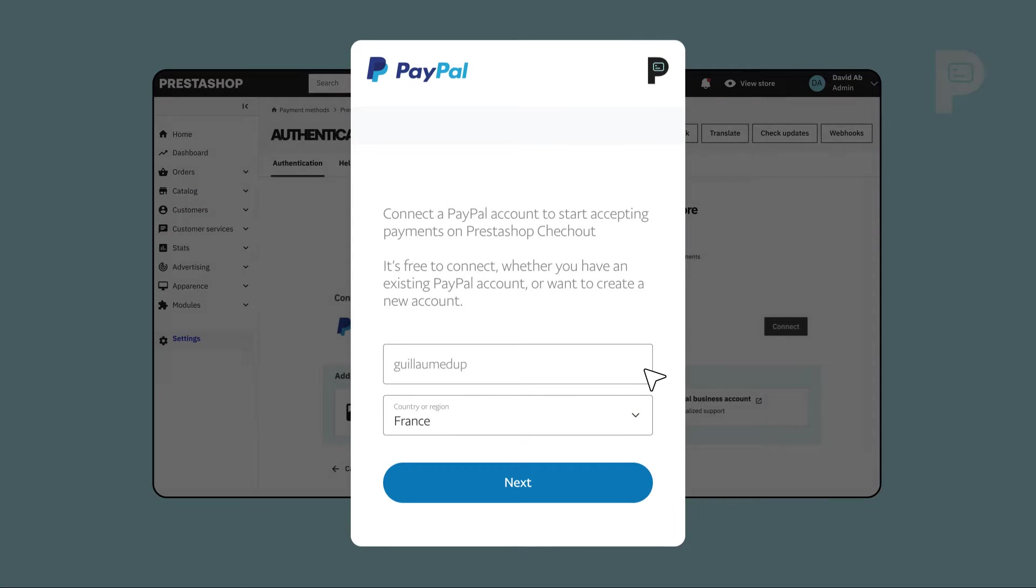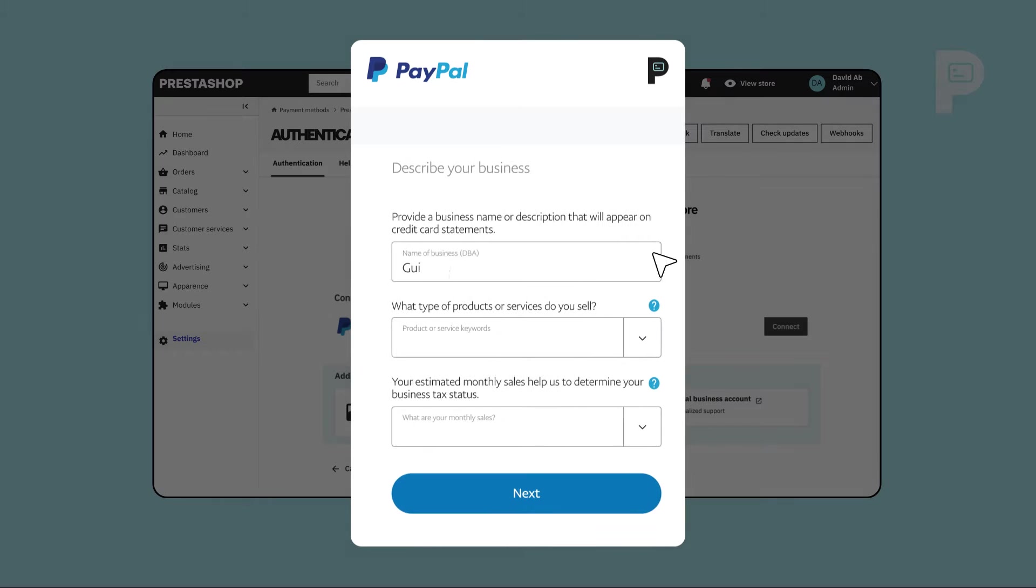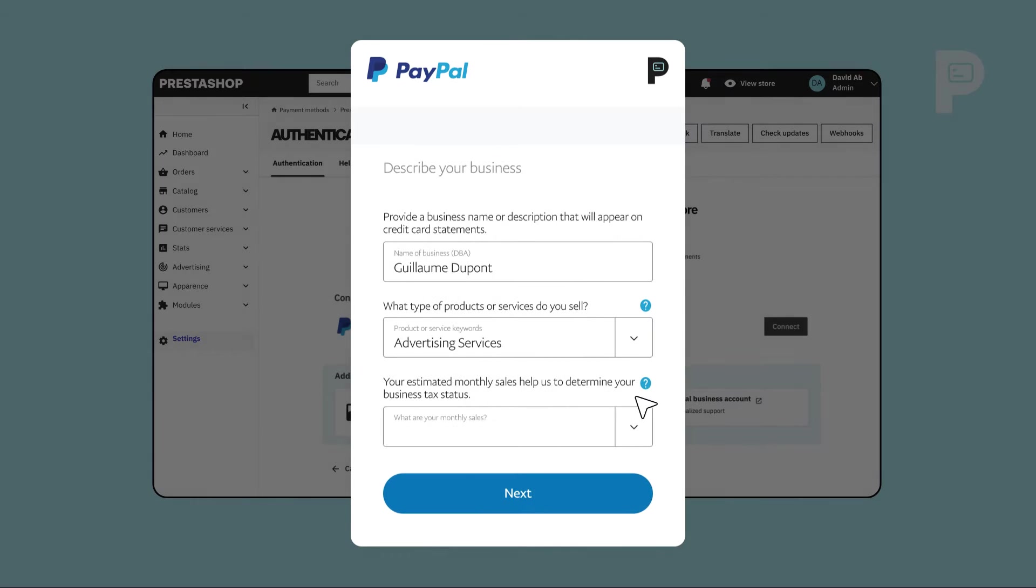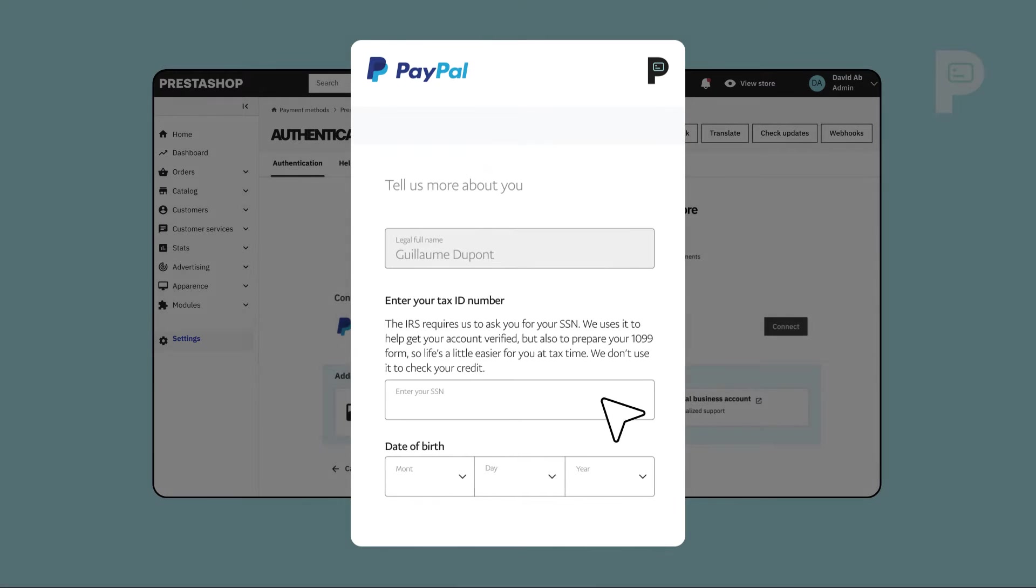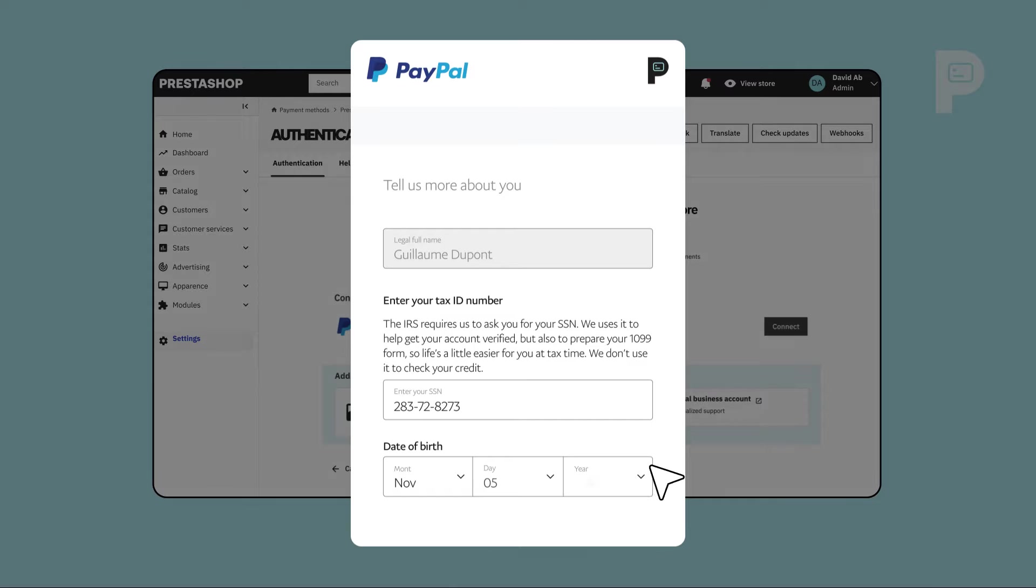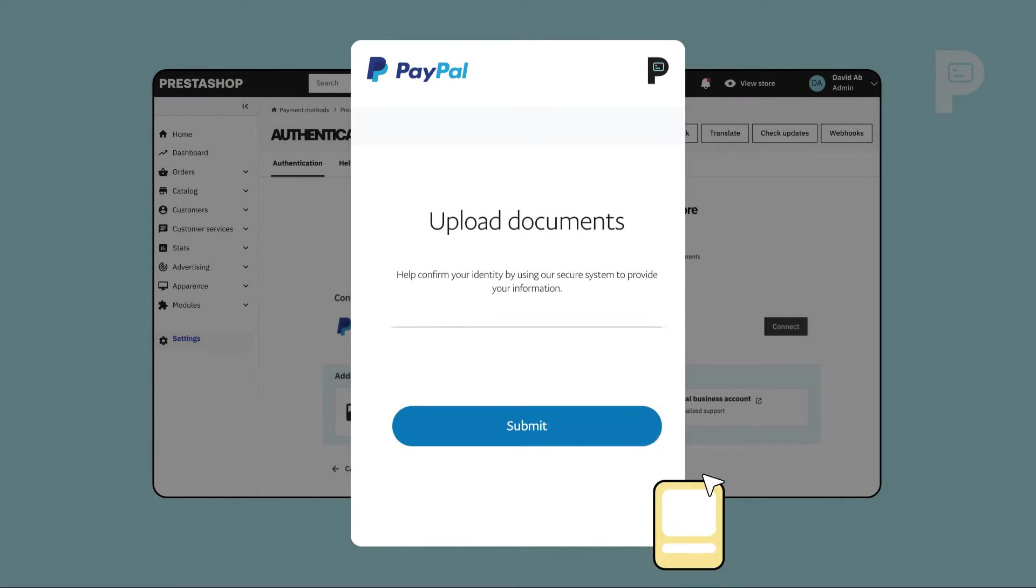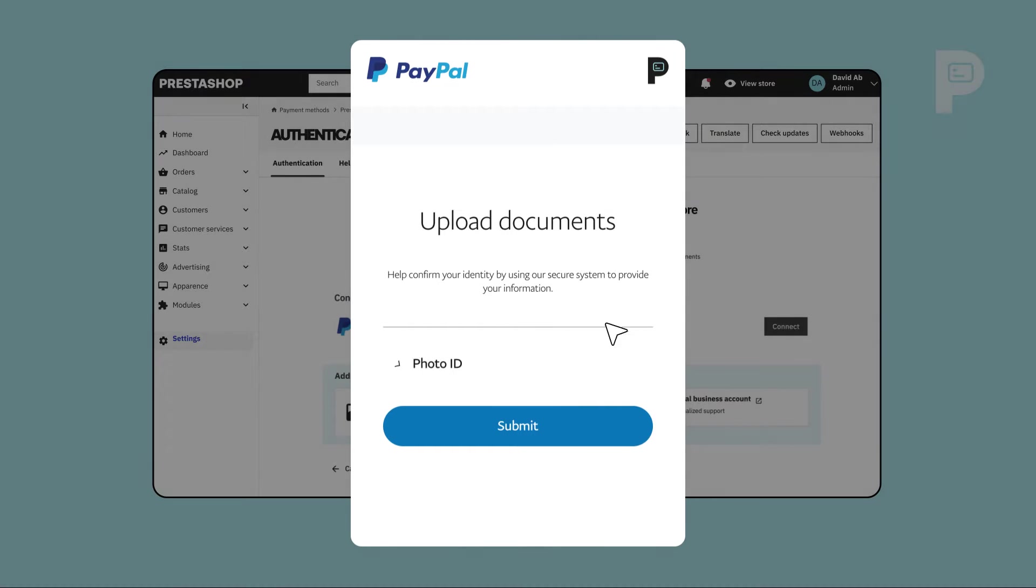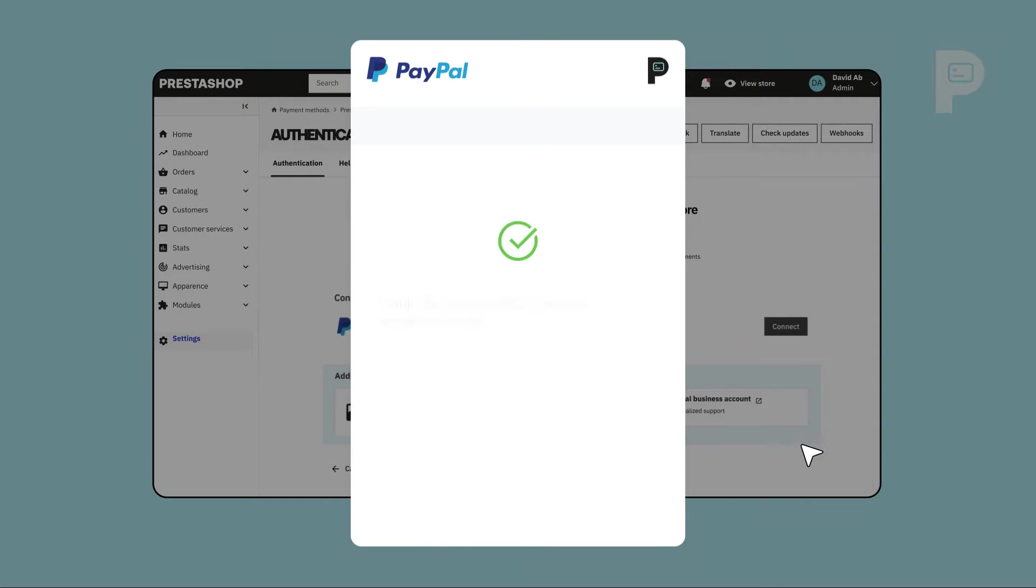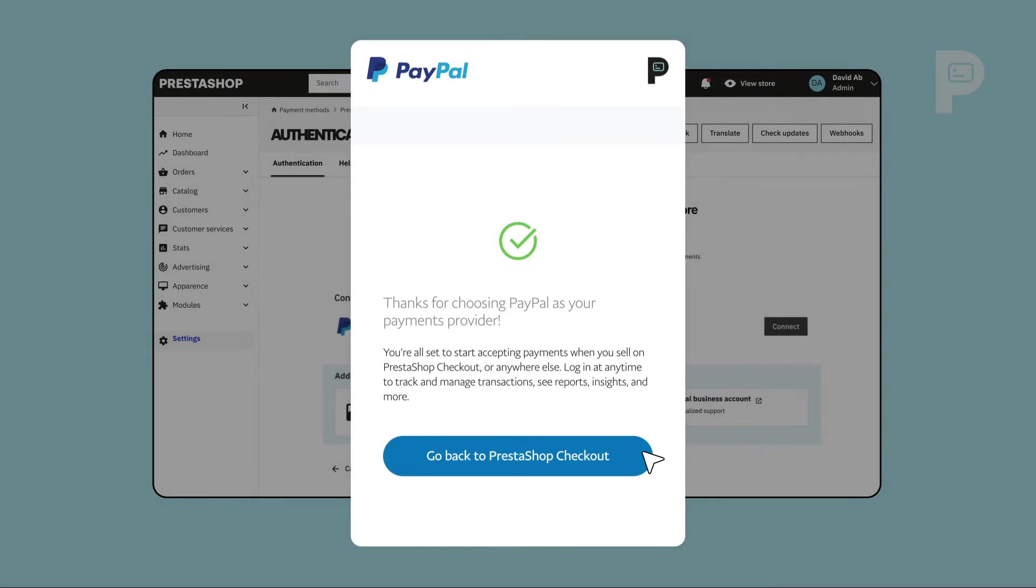Use your email address and password to sign in. Fill out your personal and business information, and upload your legal documents for PayPal to verify your account. This process can take up to three days.